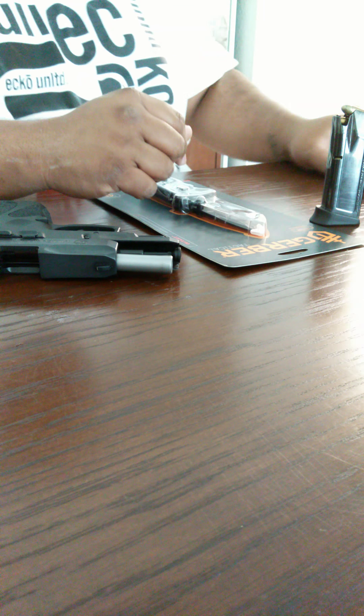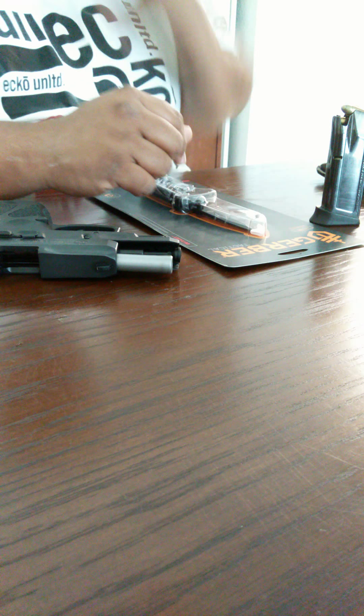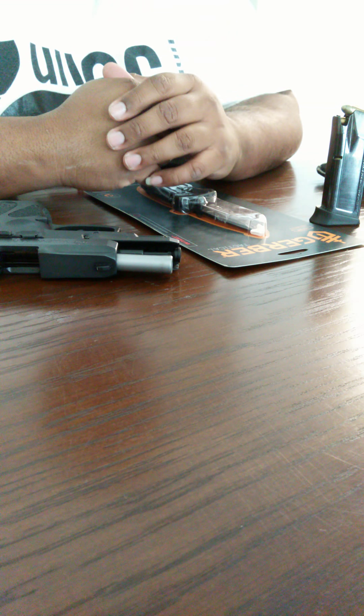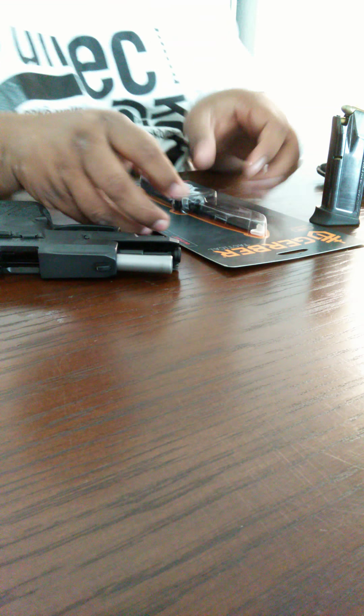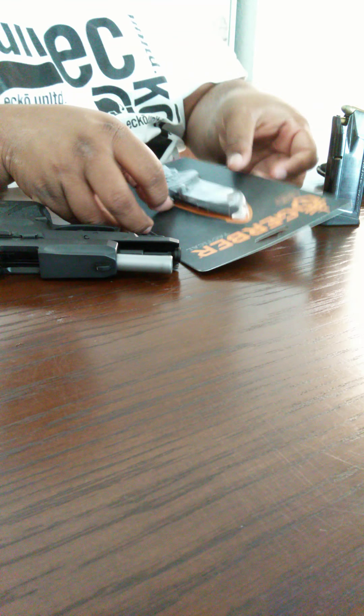As you can see here, I'm just showing you guys a little something what I carry every day. That's the Gerber 06 Fast that I just purchased today, so I'm doing a little unboxing on that.